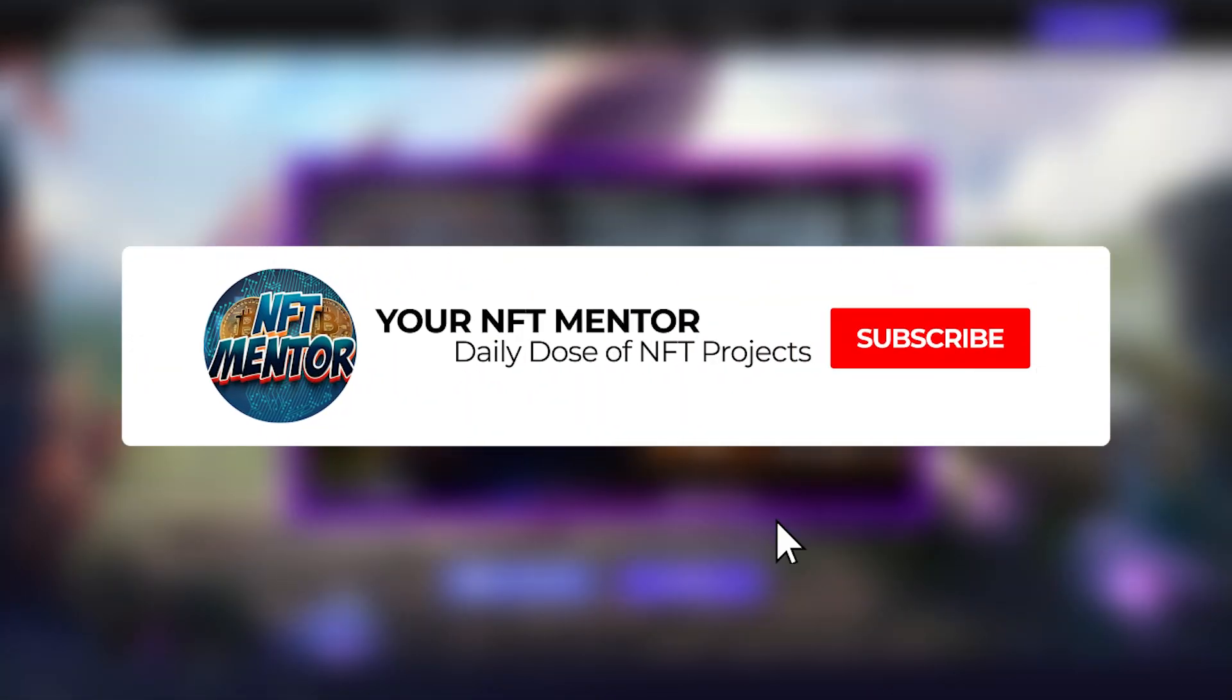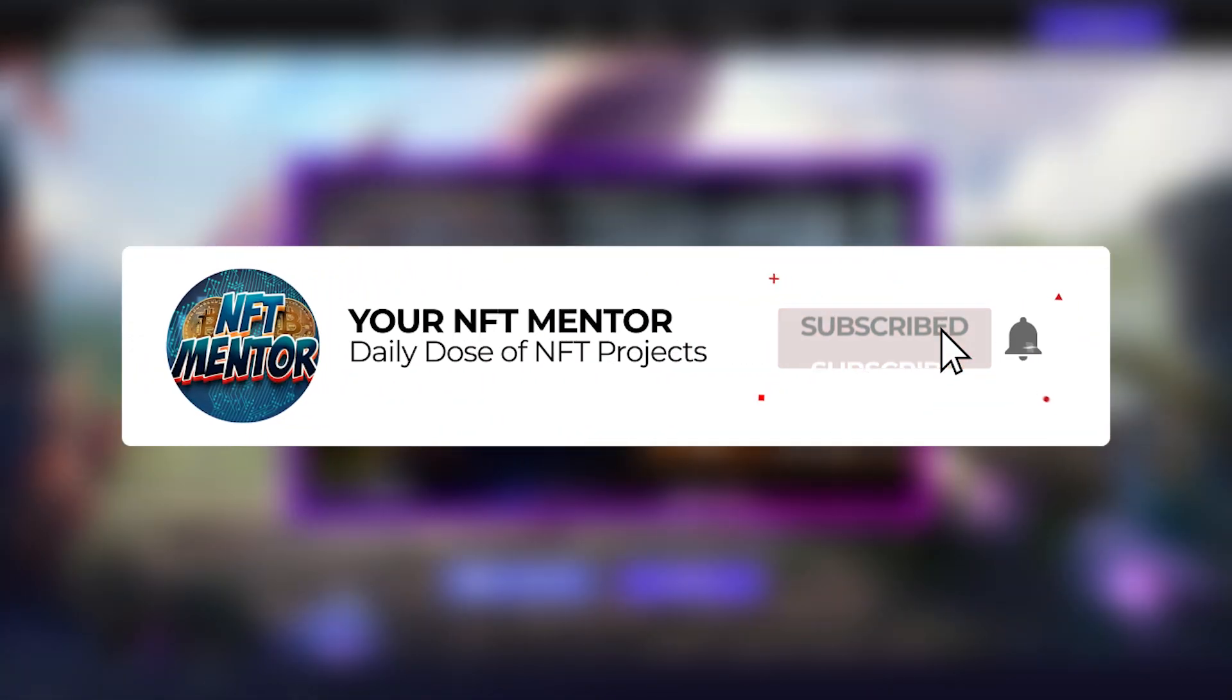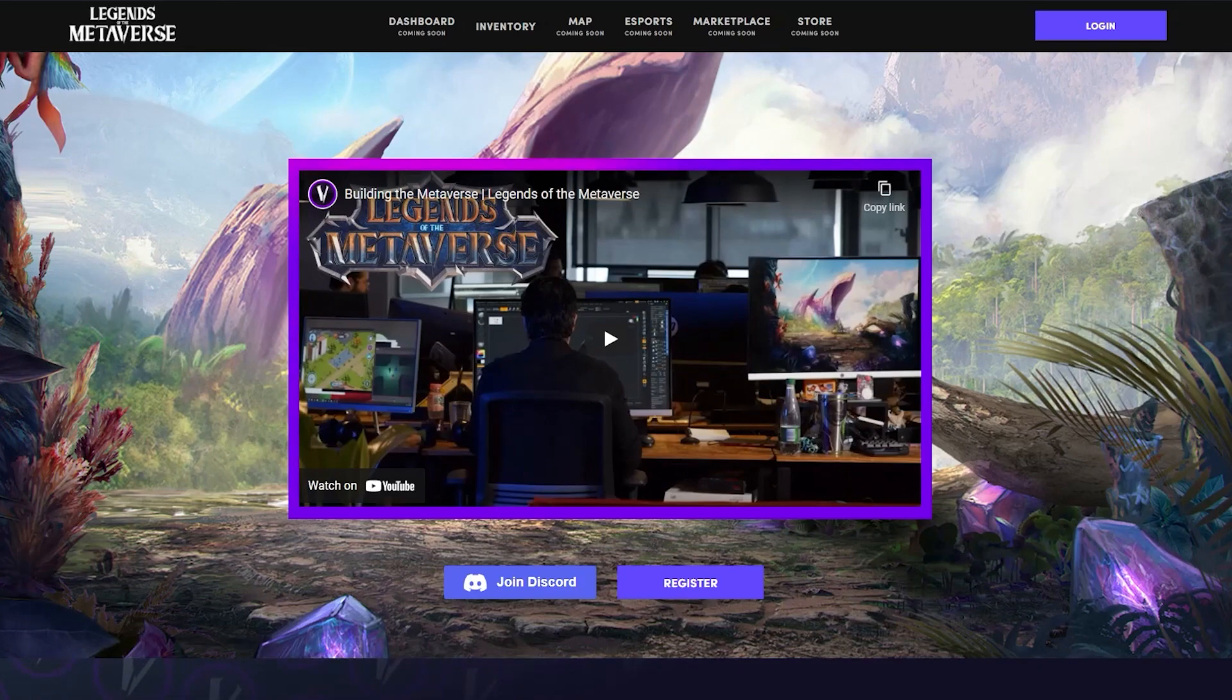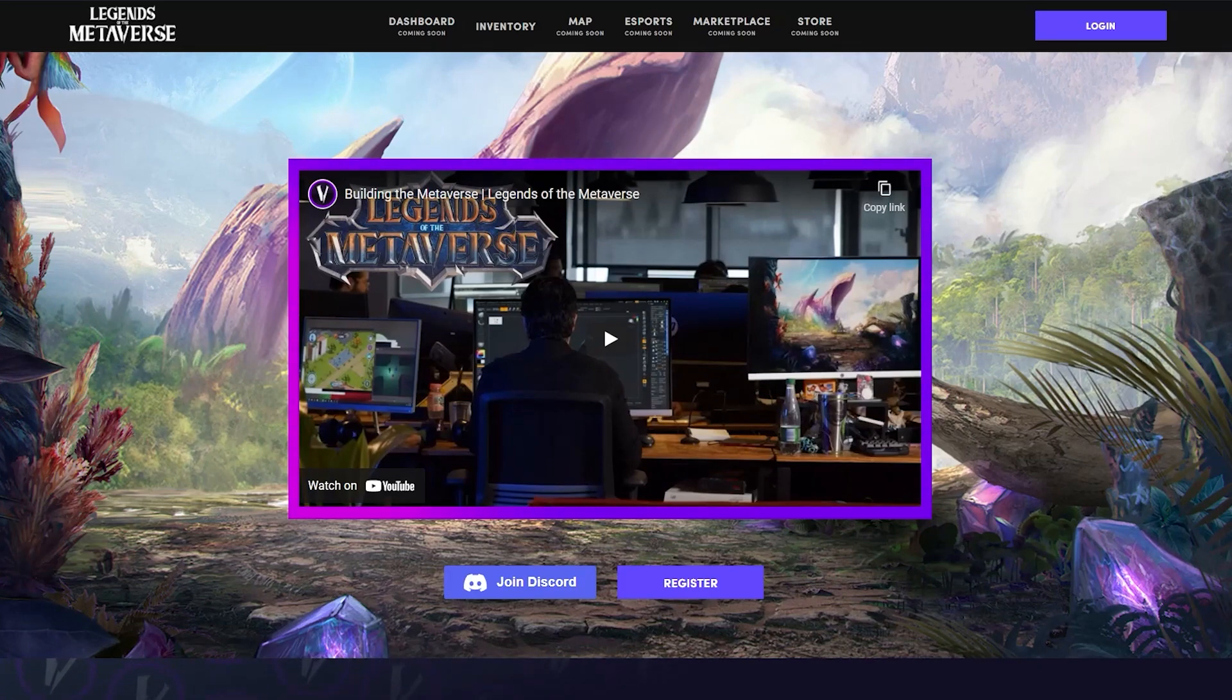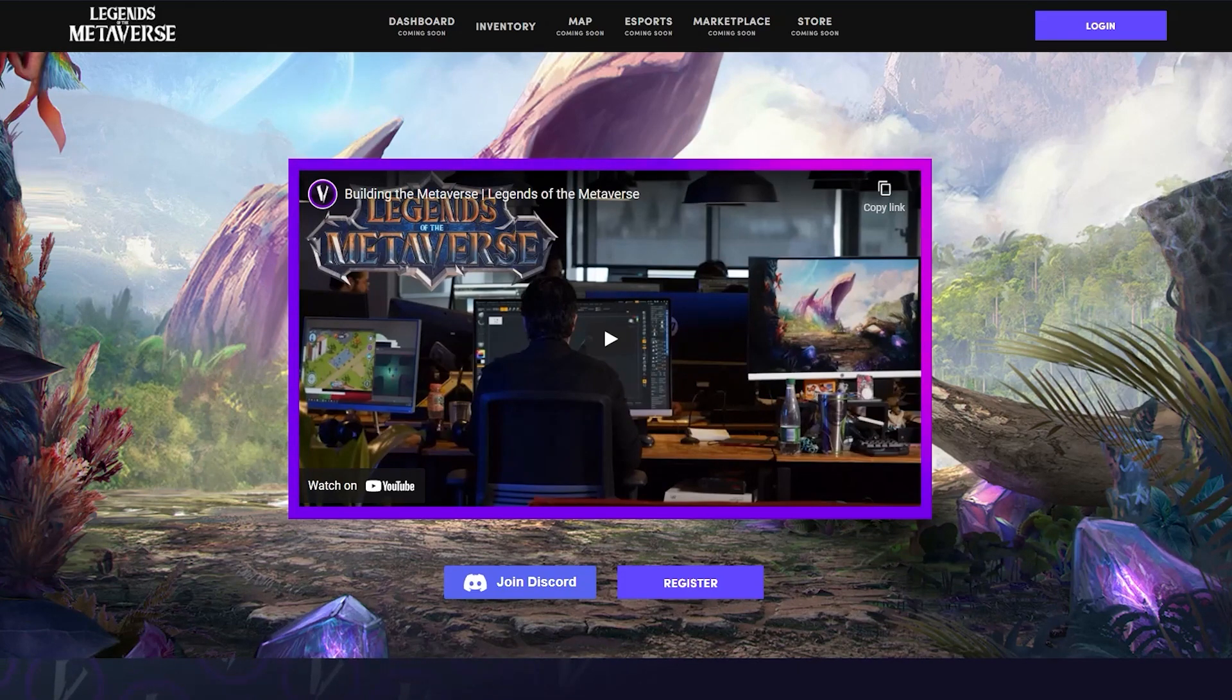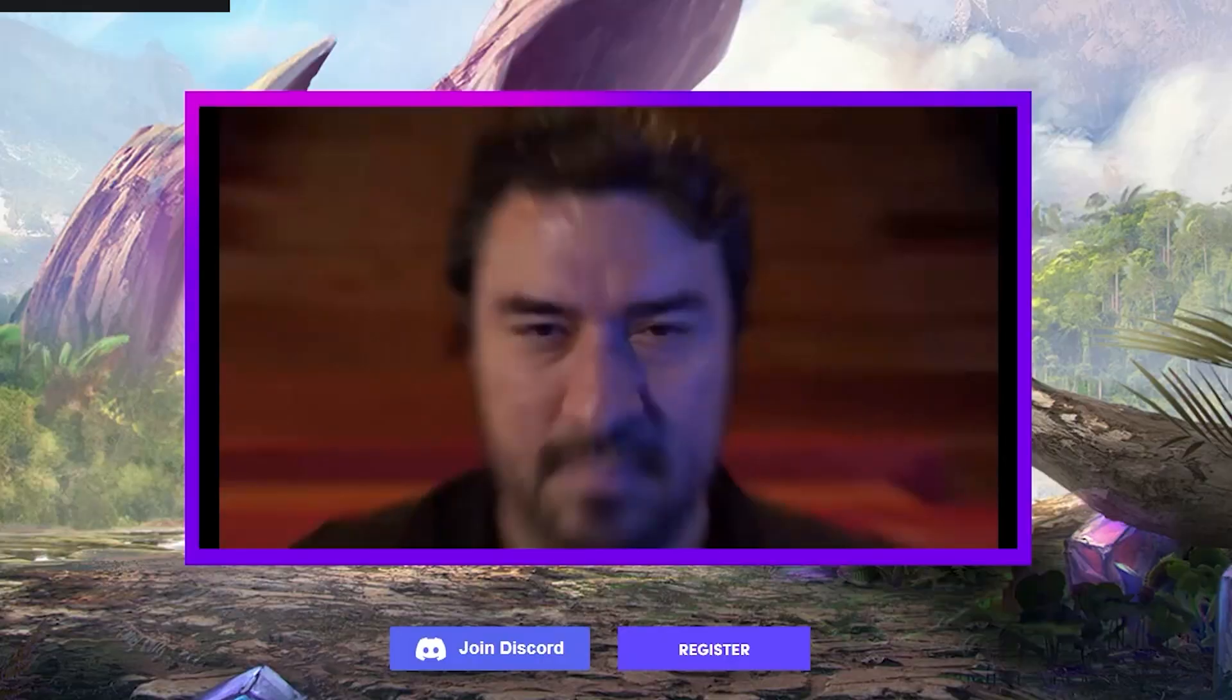Welcome to another video. Today we're talking NFTs and specifically the Legends of the Metaverse. The Legends of the Metaverse have a very cool introduction video. This project aims to be becoming a new top player in the gaming section. So let's take a look at what they have to offer.